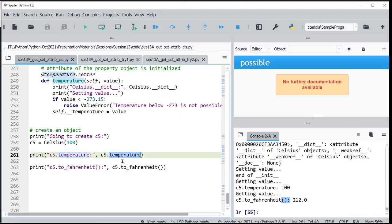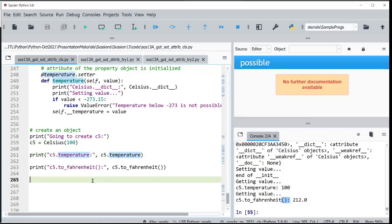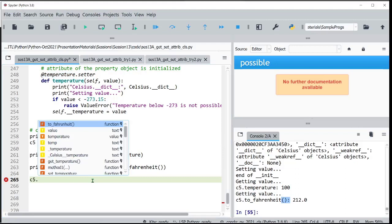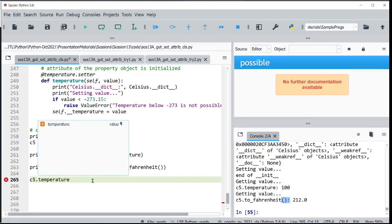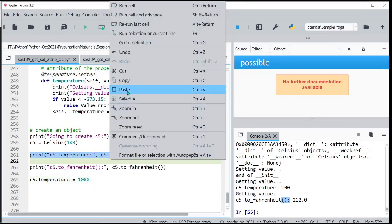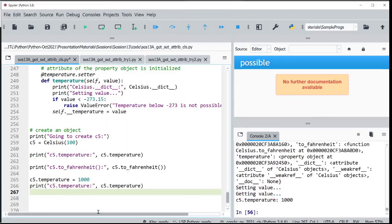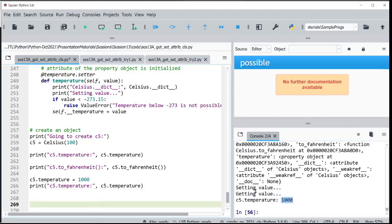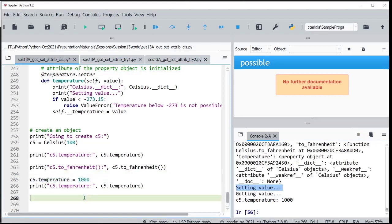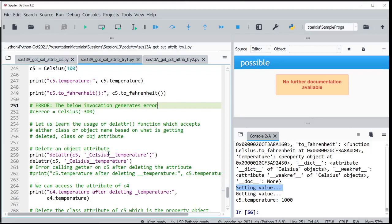When you call C5.temperature, you are actually calling the getter method. When you assign C5.temperature = 1000, the setter gets called — that's all. You don't need to worry about which method it is. You know that setter has been called because 'setting value' is printed. It is a very neat way of doing it — that's the beauty of having the property decorator.